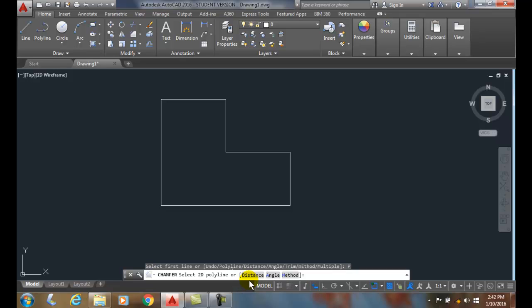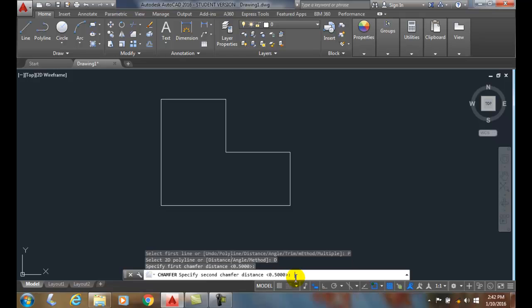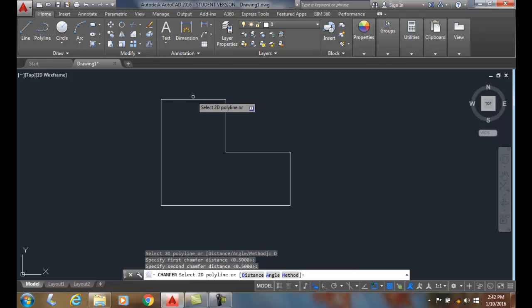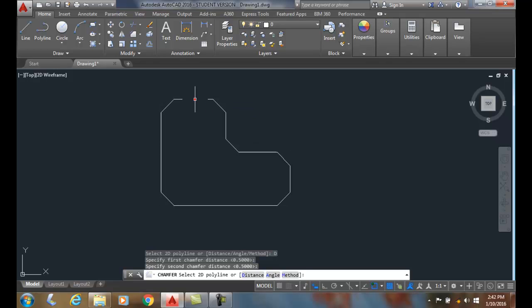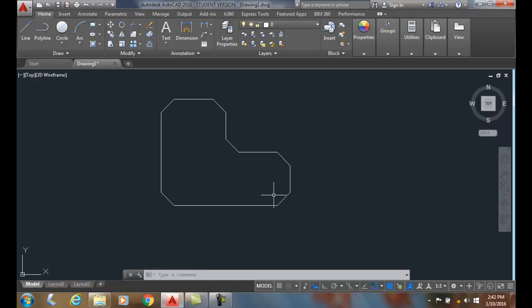I can come over here and say pick an option. I want to go with distance. I'll say half inch and a half inch for both my distances. When I select my polyline, it puts a chamfer on all of the corners of the polyline object.